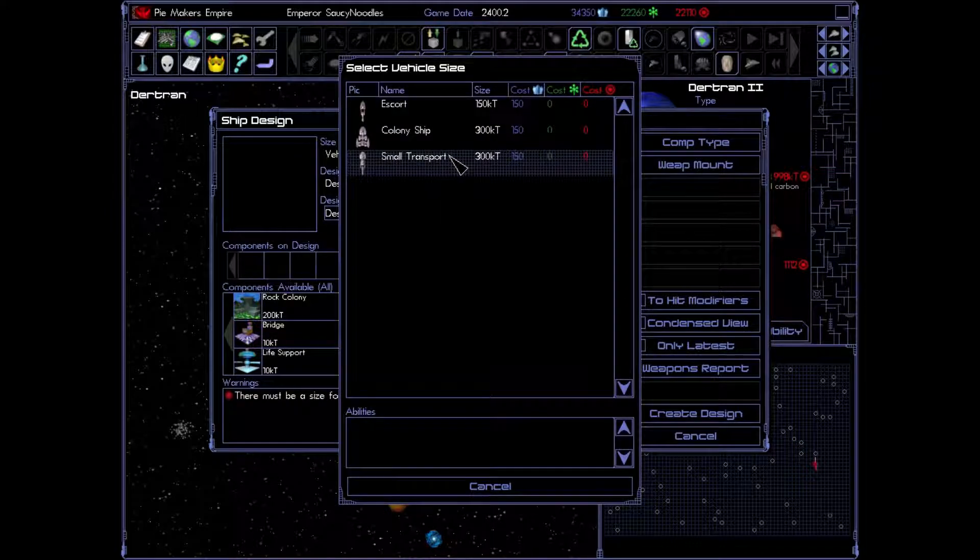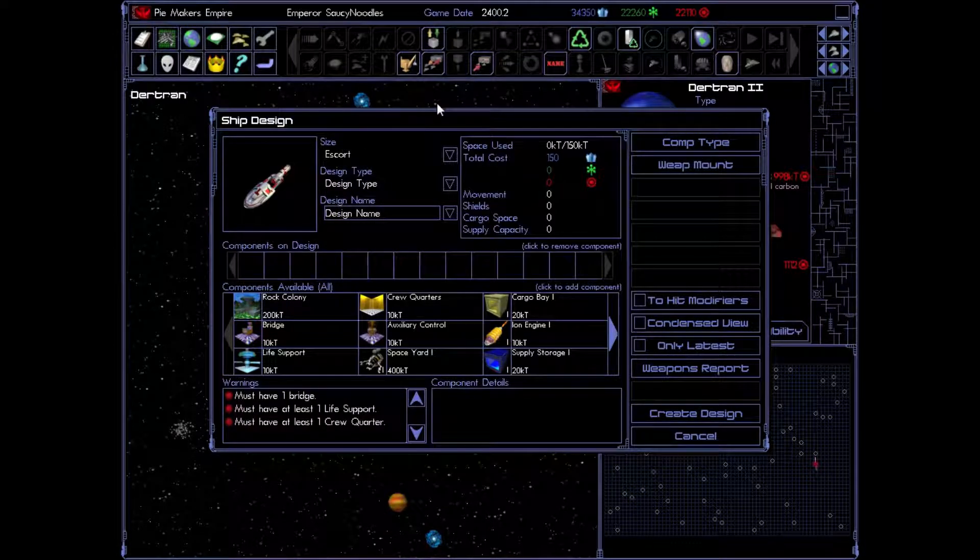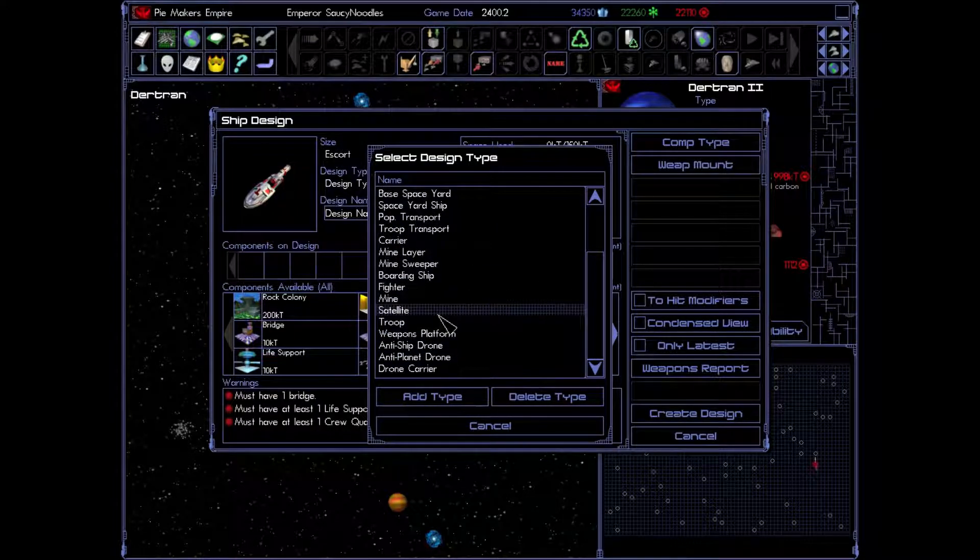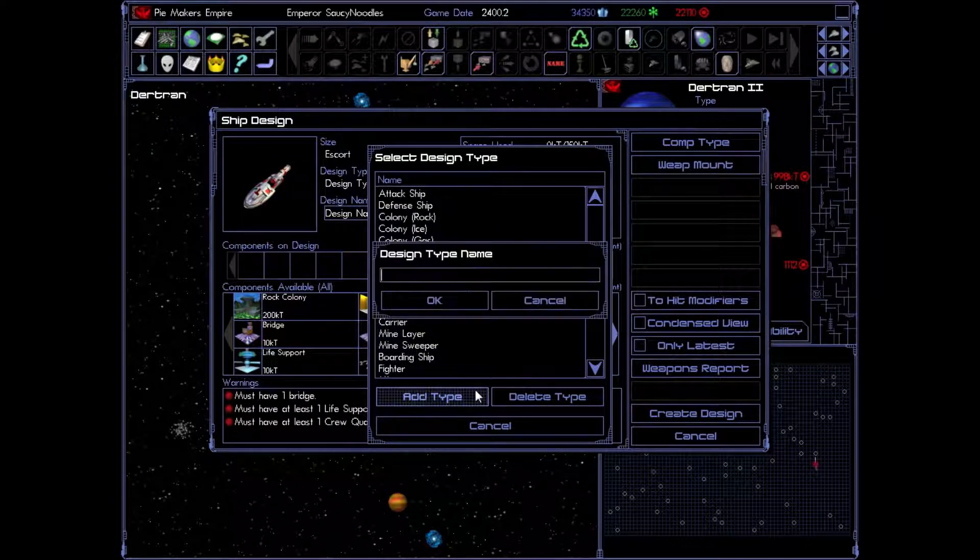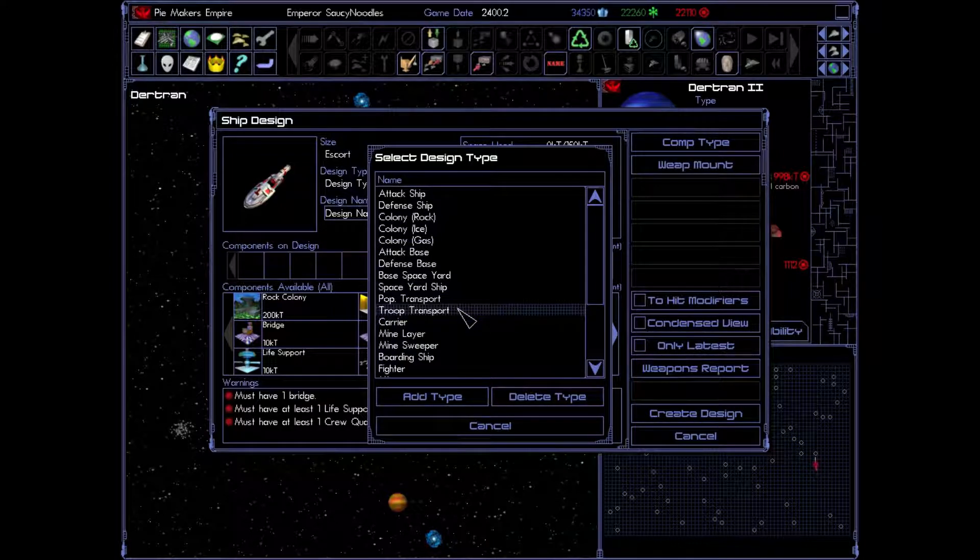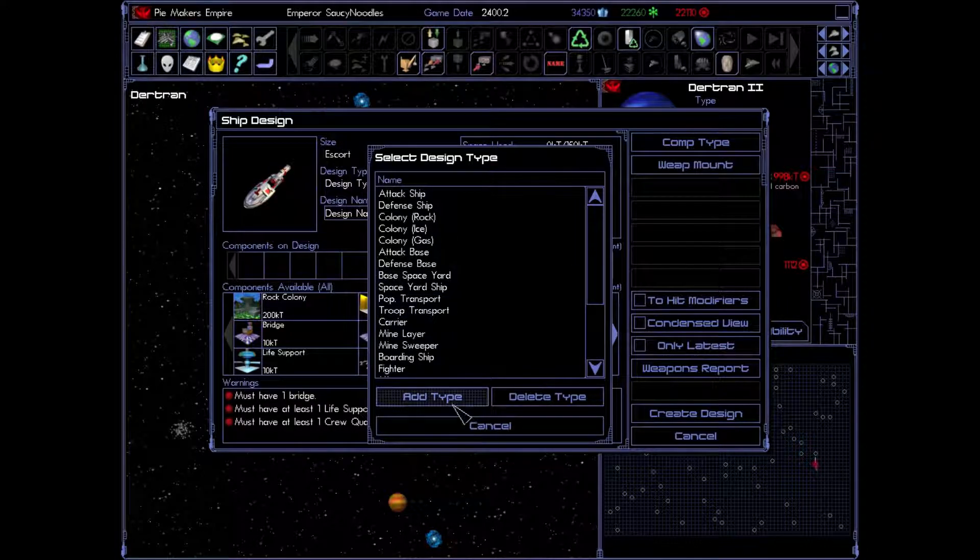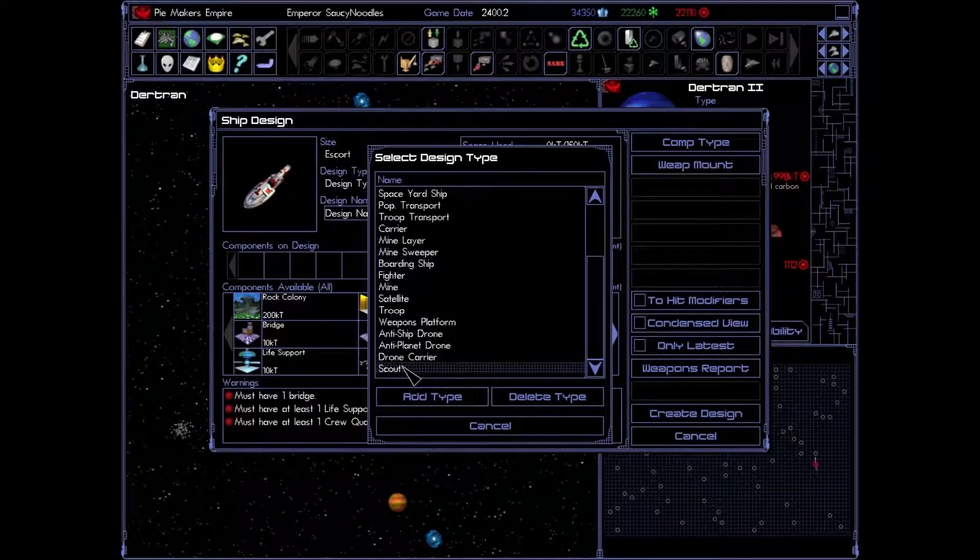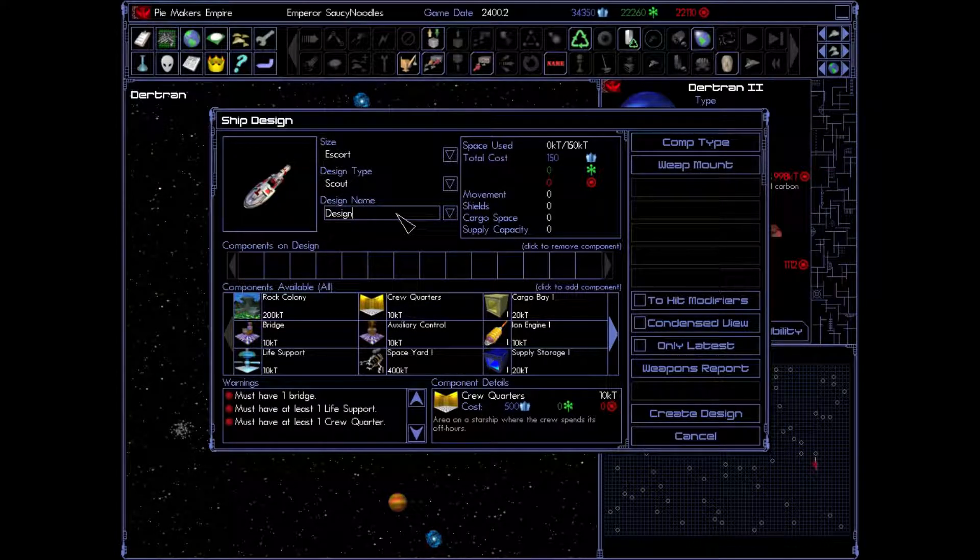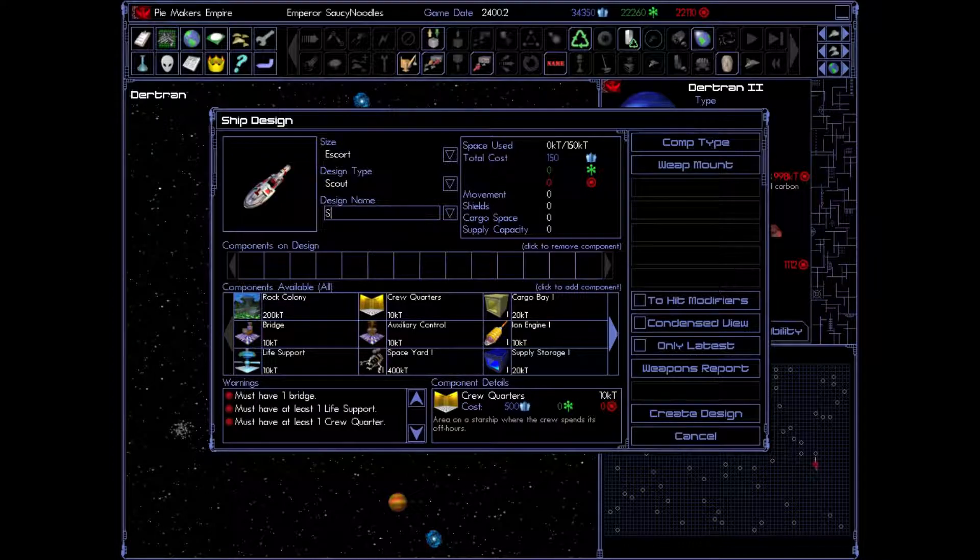So we'll go to vehicle size, escort, design type. Now the type that I want in here isn't actually in here, so I'm going to add a type and we're going to name this scout. Perfect. Let's go down and select it. So he is now a scout design type and we're going to name this guy scout 1.0.